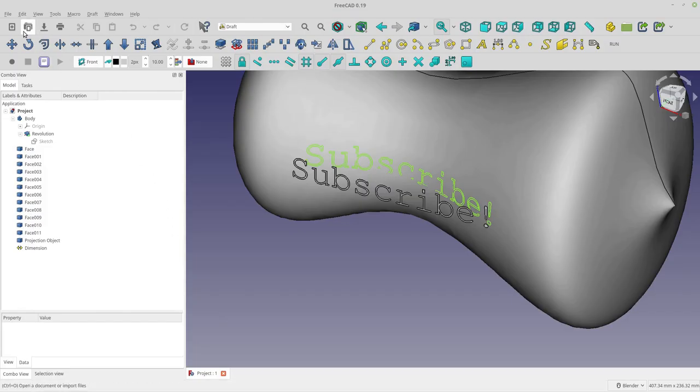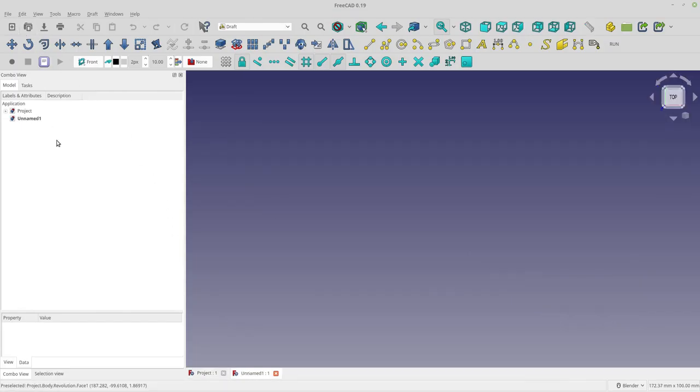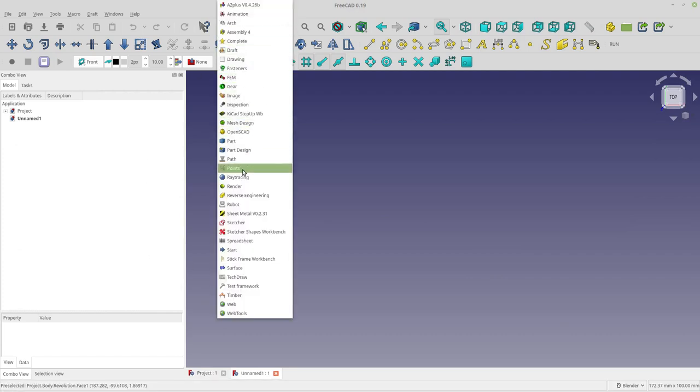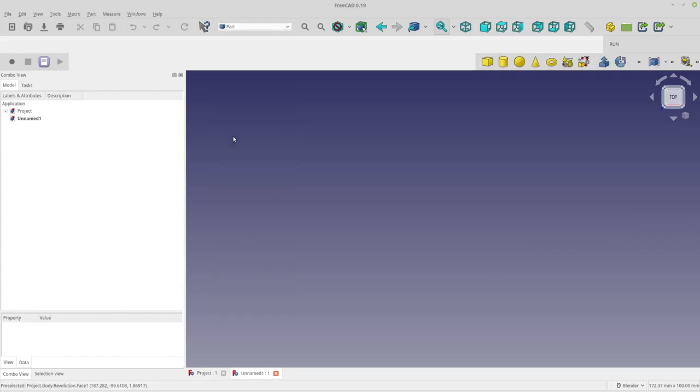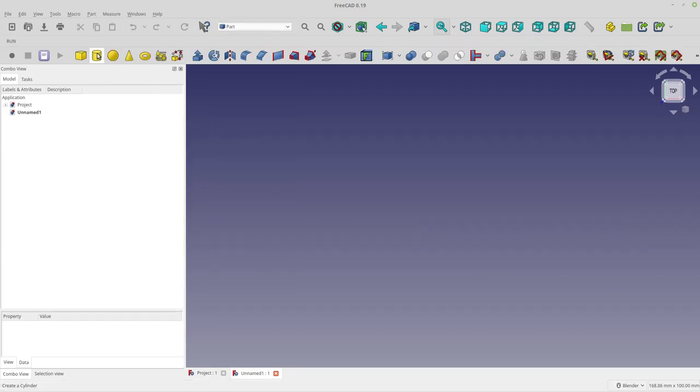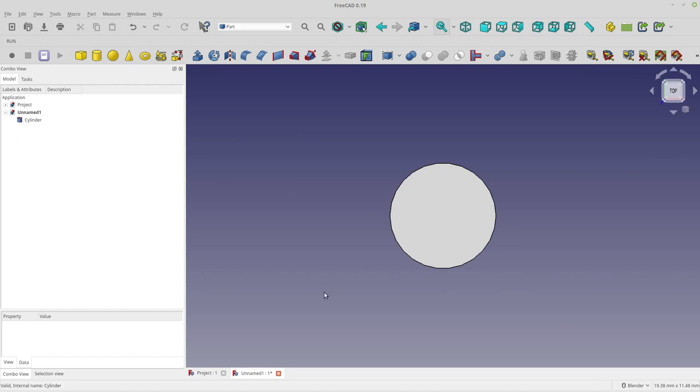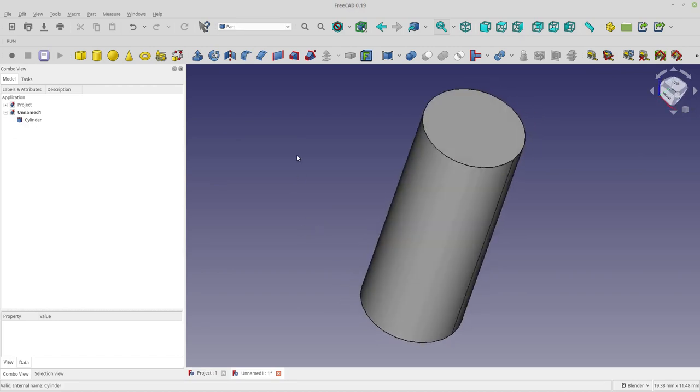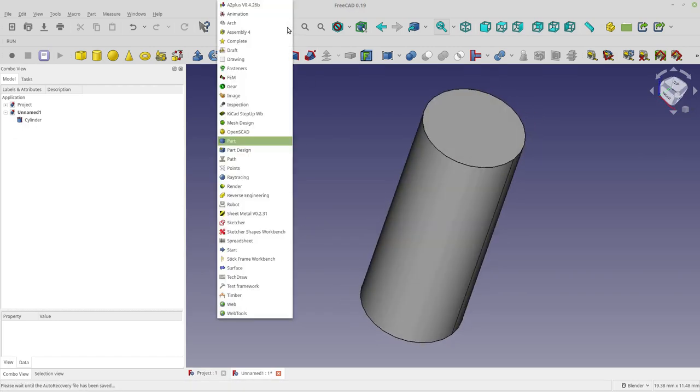Let's start by adding a new document. In the part workbench, let's add a cylinder. I'm just going to try to use defaults as much as possible to keep this moving along.